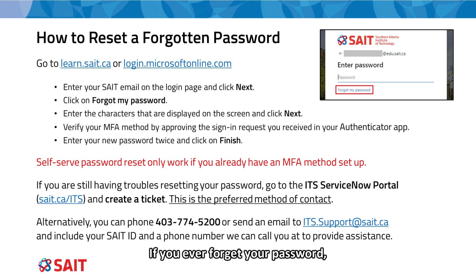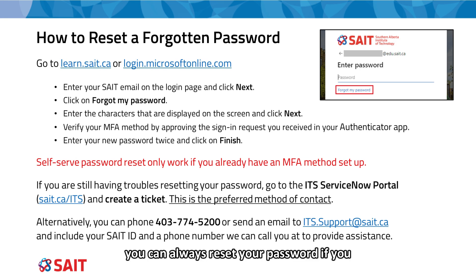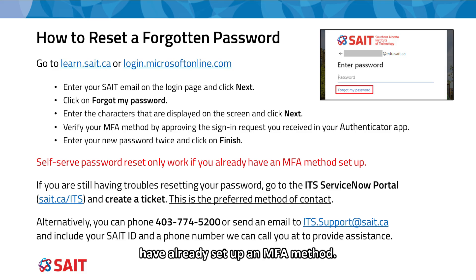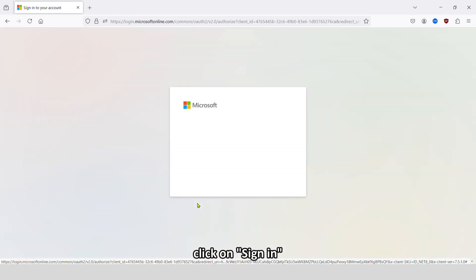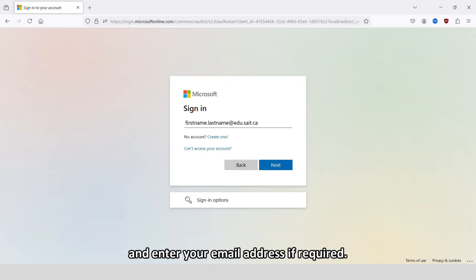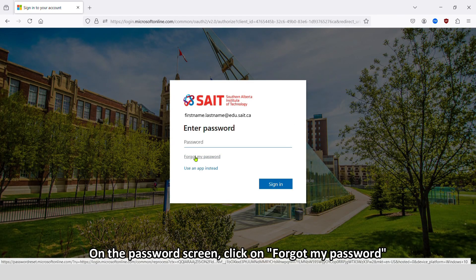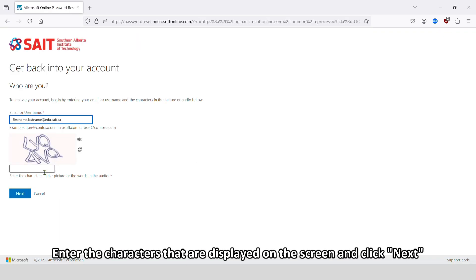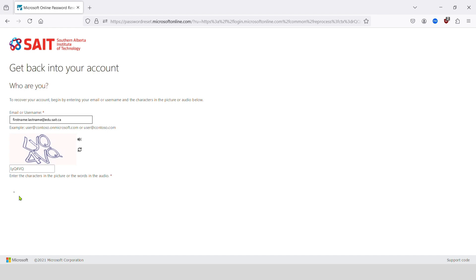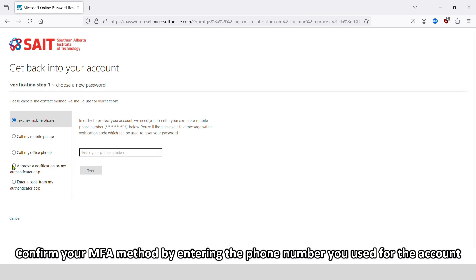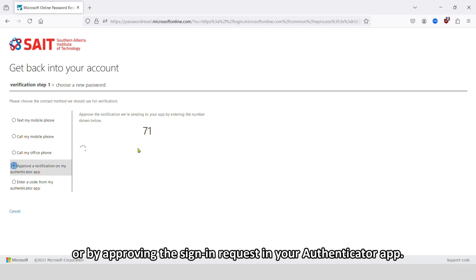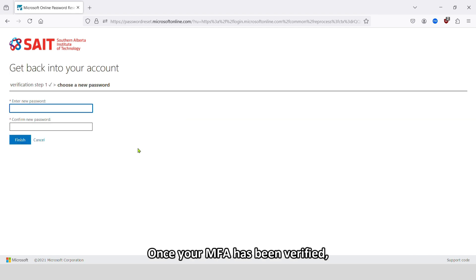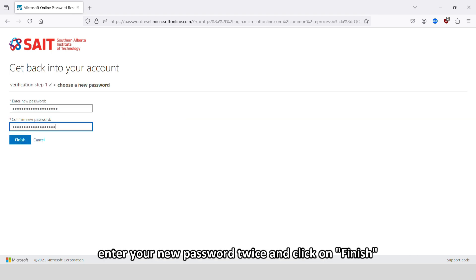If you ever forget your password, you can always reset it if you have already set up an MFA method. Go to Microsoft365.com, click on Sign In, and enter your email address if required. On the password screen, click on Forgot Password. Enter the characters displayed on the screen and click Next. Confirm your MFA method by entering the phone number used for the account or by approving the sign-in request in your Authenticator app. Once your MFA has been verified, enter your new password twice and click on Finish.